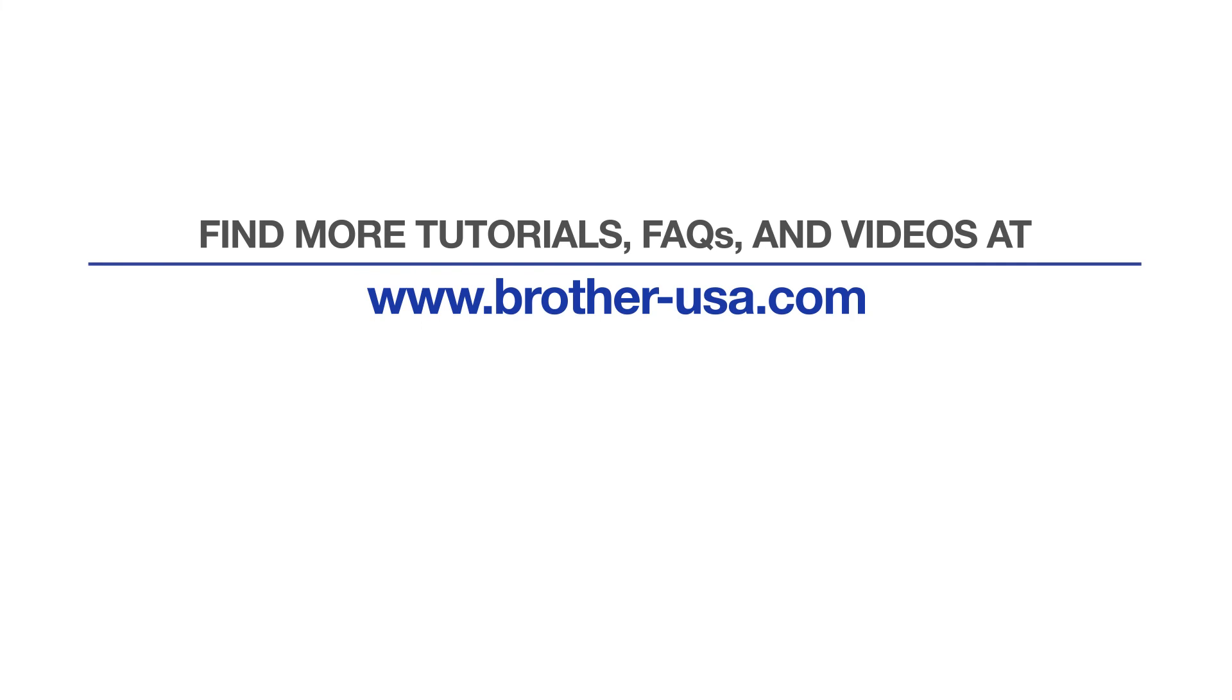For more tutorials, FAQs, and videos, visit us at www.brother-usa.com.